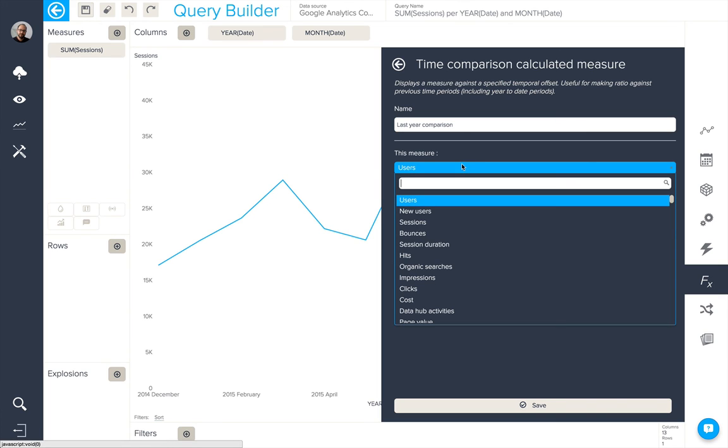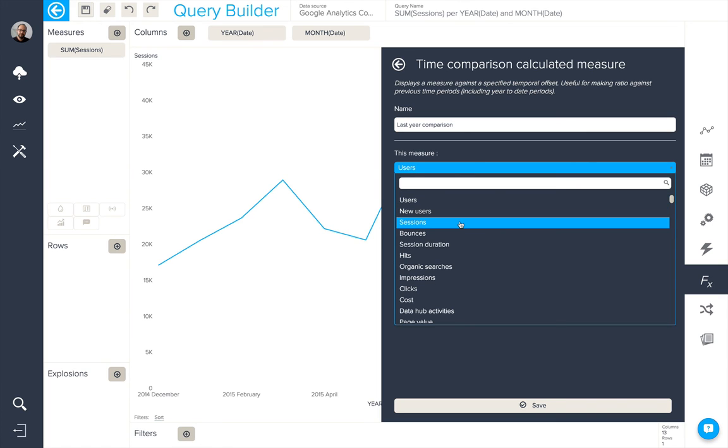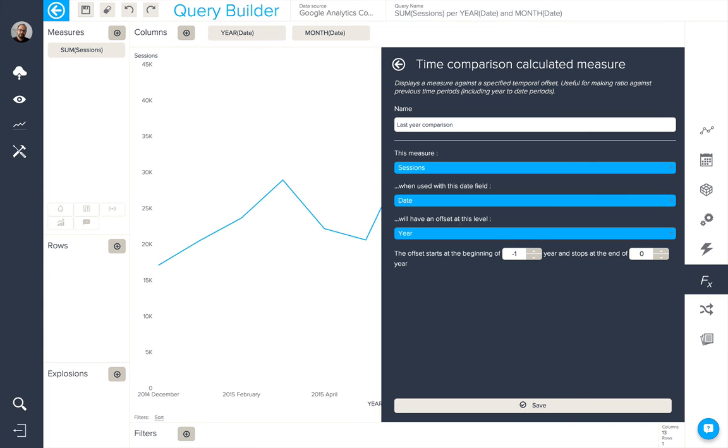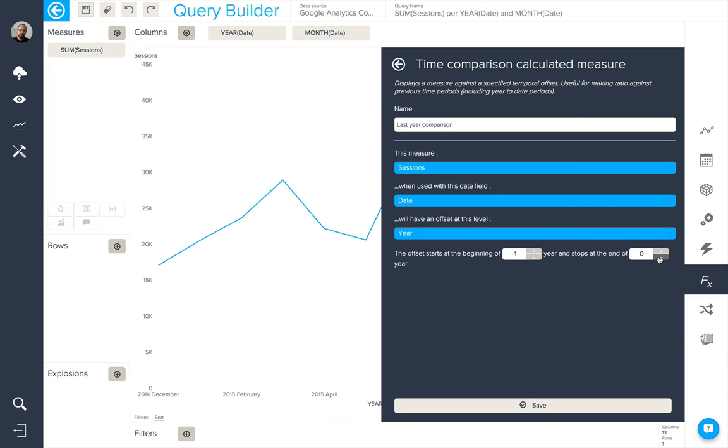Firstly, we're going to select the relevant measure, in this case sessions, the relevant date, and the offset level. In this case, it's going to be a yearly offset level with an offset of minus one. So one year prior to the data in the query.